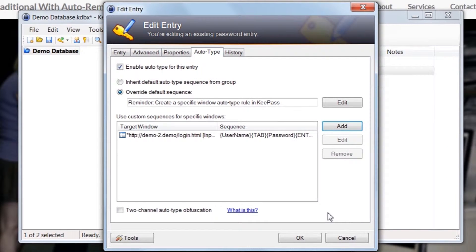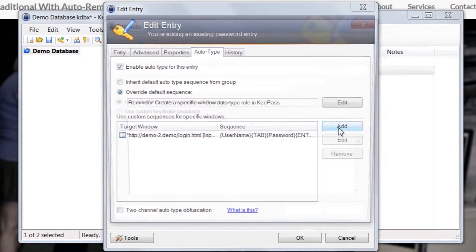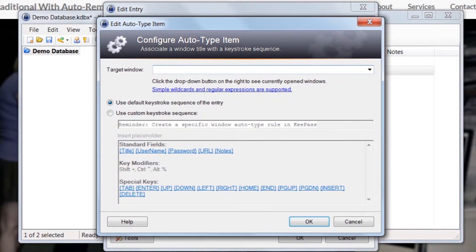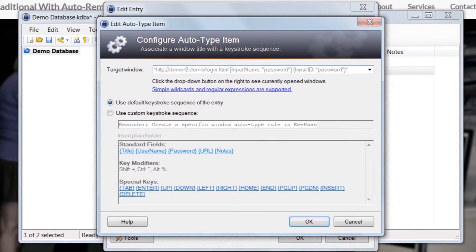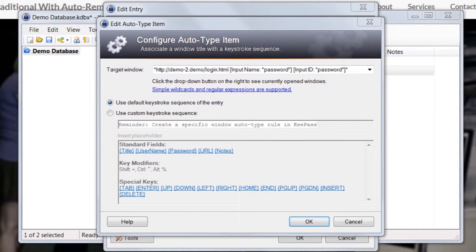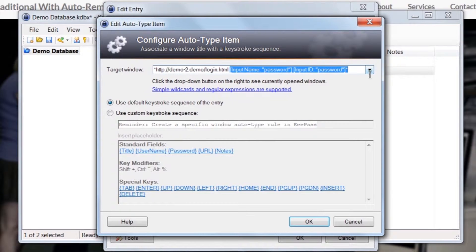In the Target window drop-down, select the browser window's content. Again, we have replaced the page title and browser name with wildcards. The key part is that it includes the attributes of the password field.